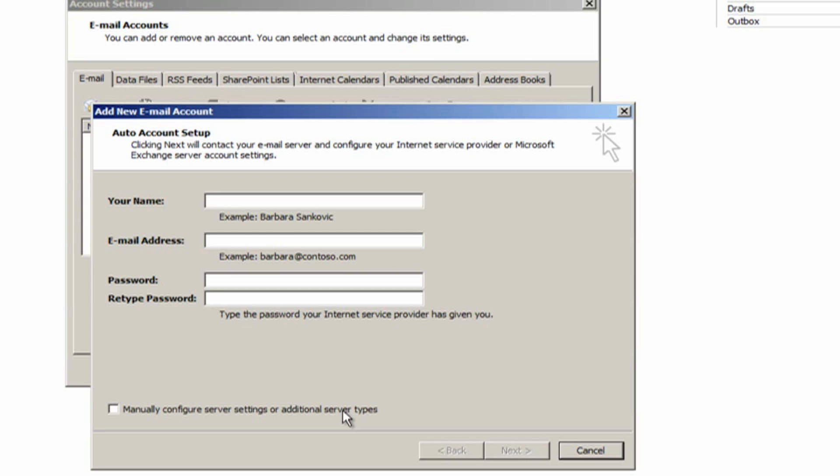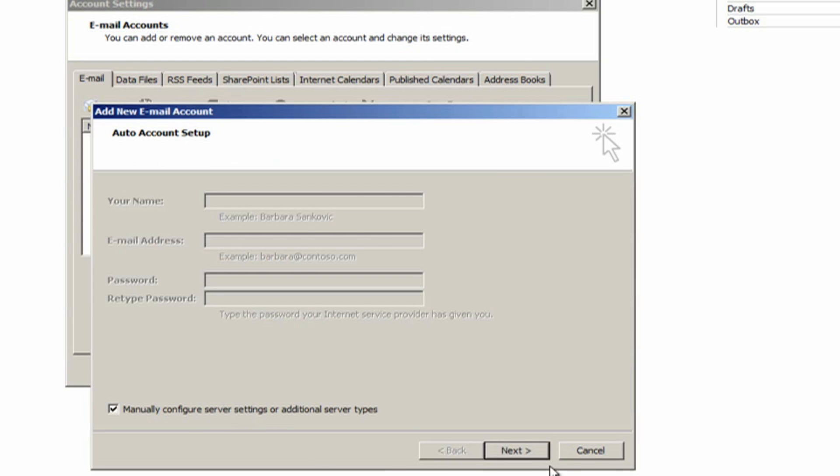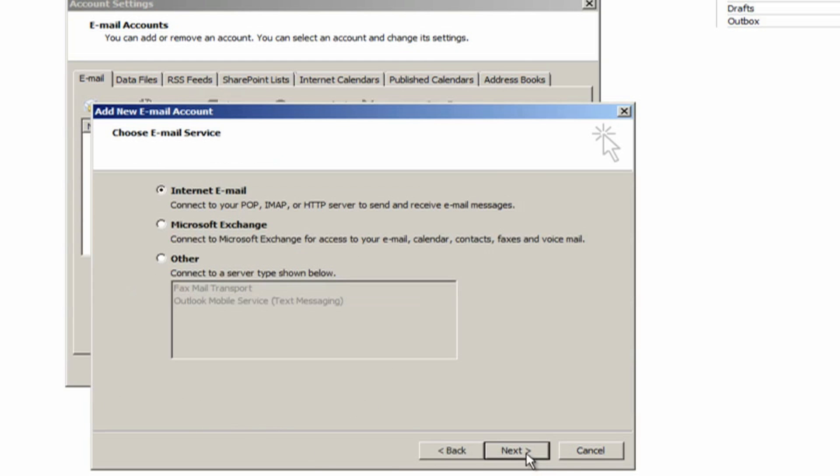Click the manually configure checkbox. You do not need to fill anything else out. Click Next. Choose Internet Email and click Next.